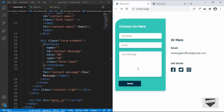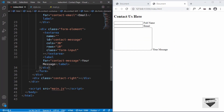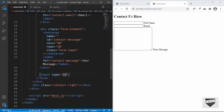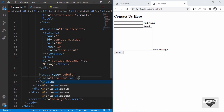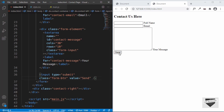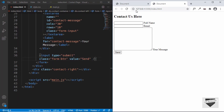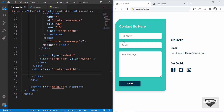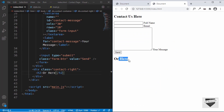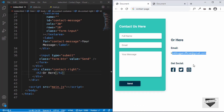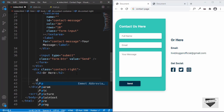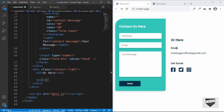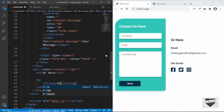That's the three input fields done. Now outside the form-element divisions, create an input with type submit, give it a class of form-btn, and set the value to 'Send' — the submit button is now displayed. Moving to the contact-right section, create an h2 and type 'Or Contact Here'.